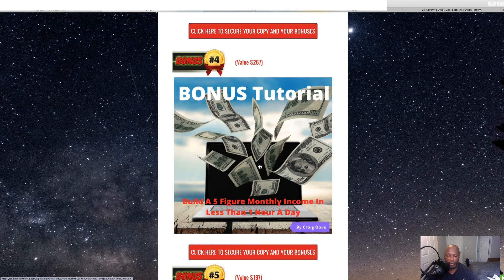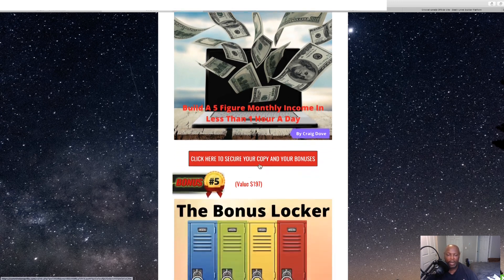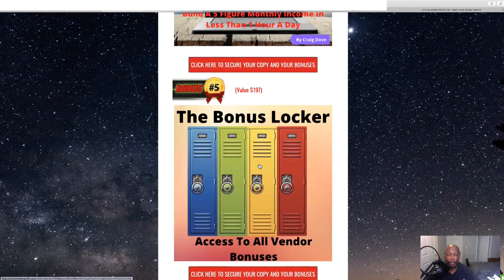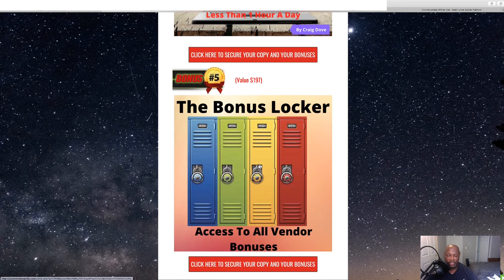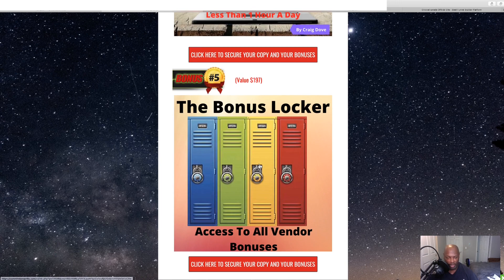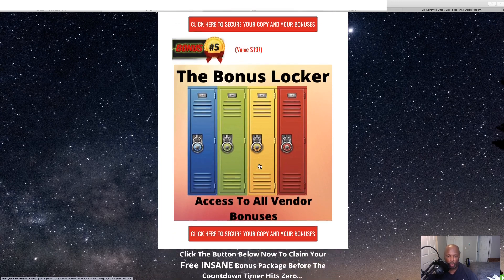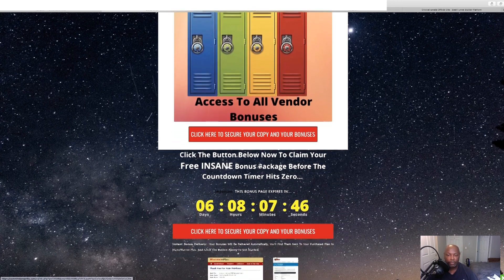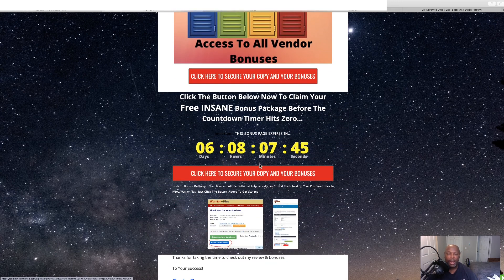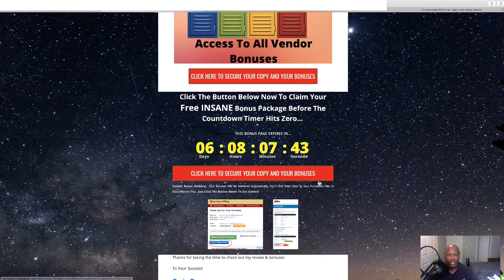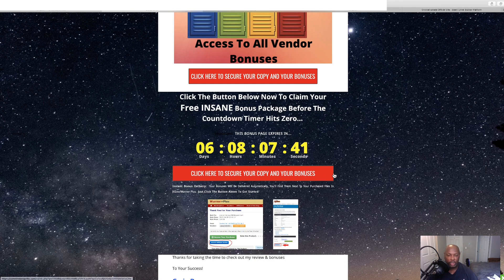You can use that. And then all the bonuses that the vendor has given to me to give to you, which will be in the product, which we'll go over. Now, we've got to do this before this timer reaches zero because once it reaches zero, these bonuses go away.